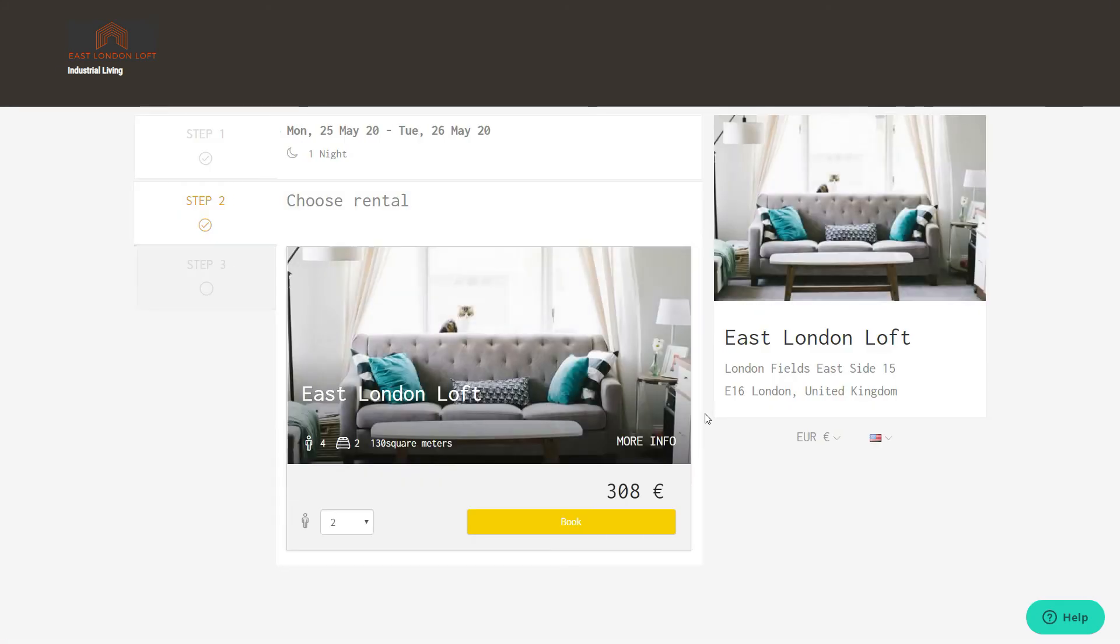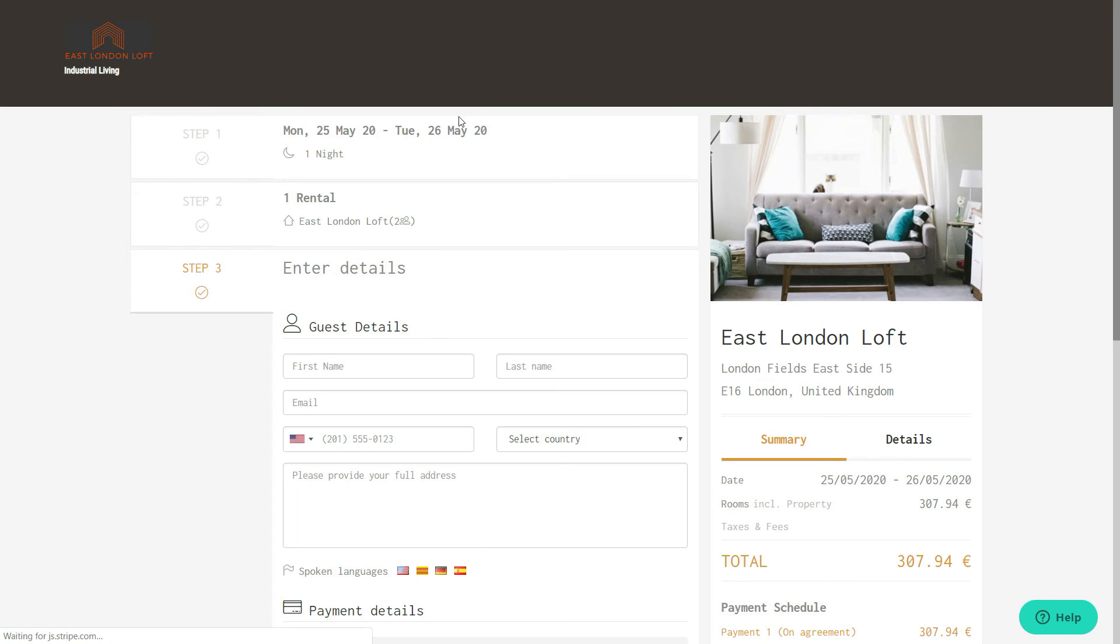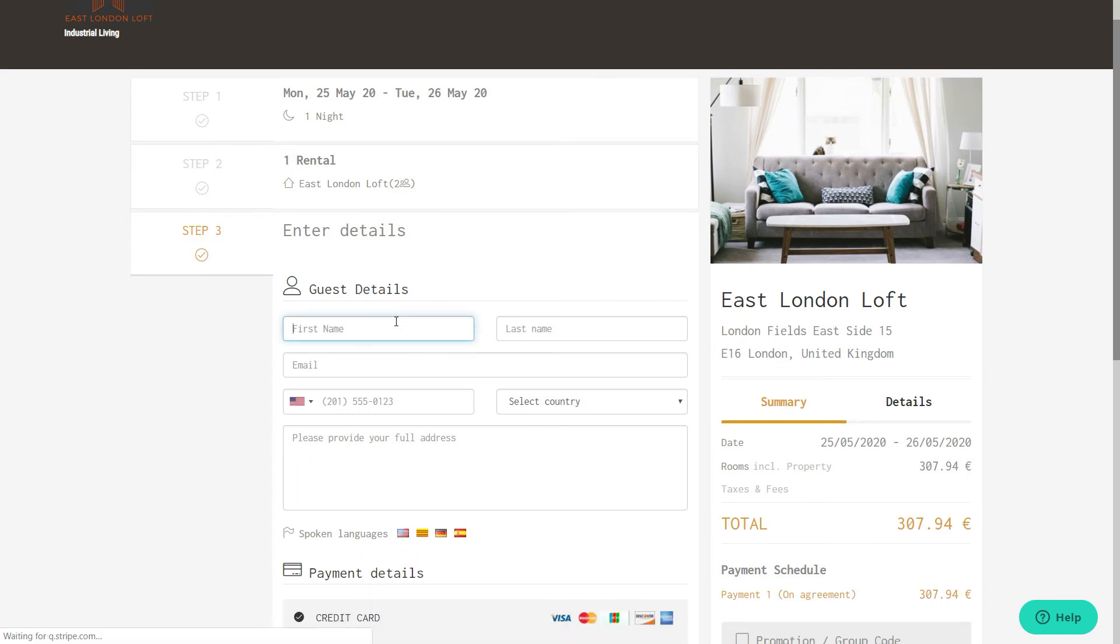When your guest makes a booking on your website, he will need to fill in his credit card details directly on your website and then confirm the payment.